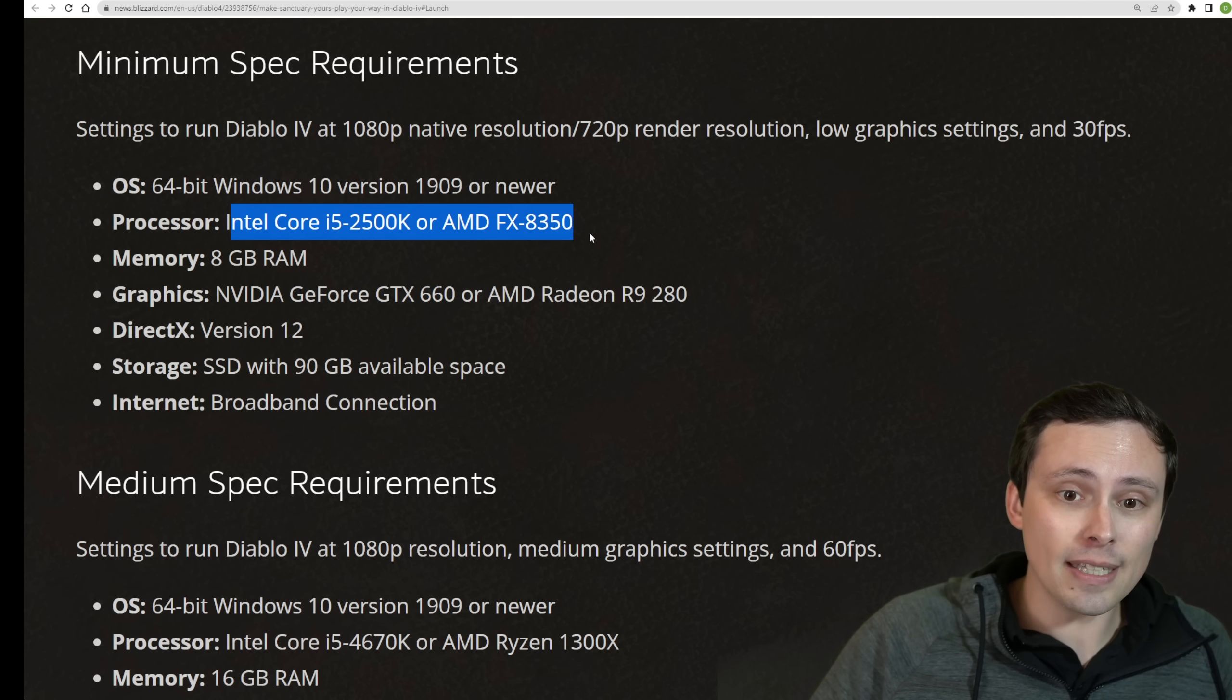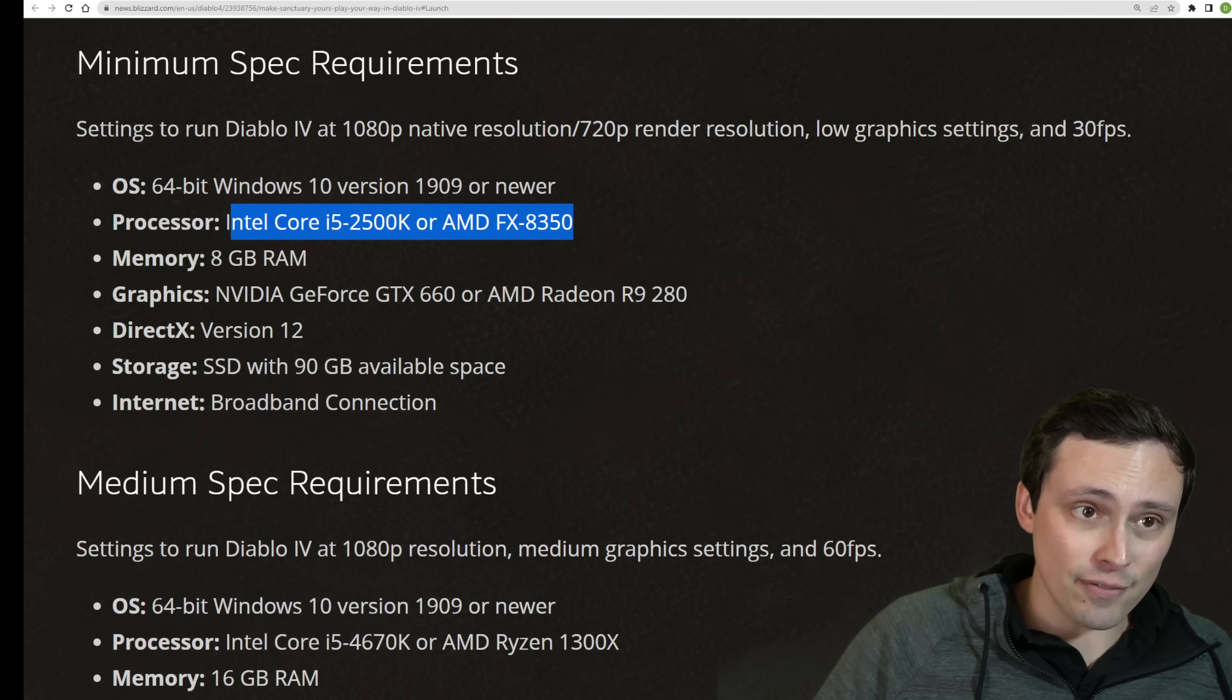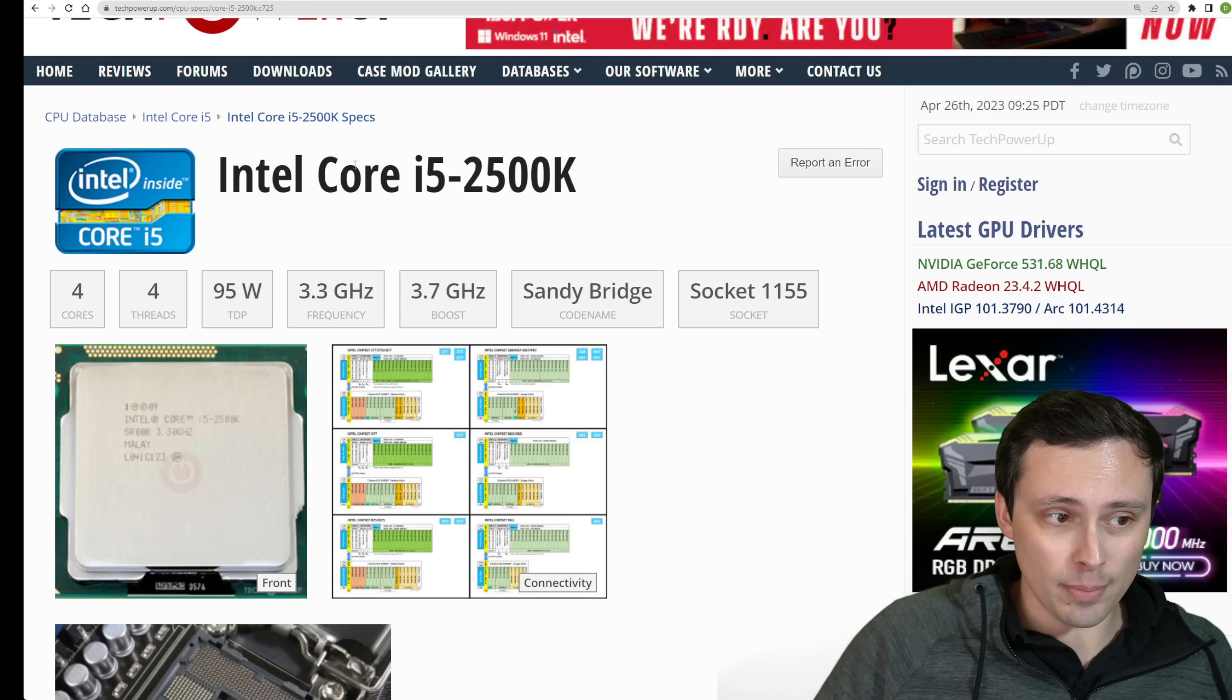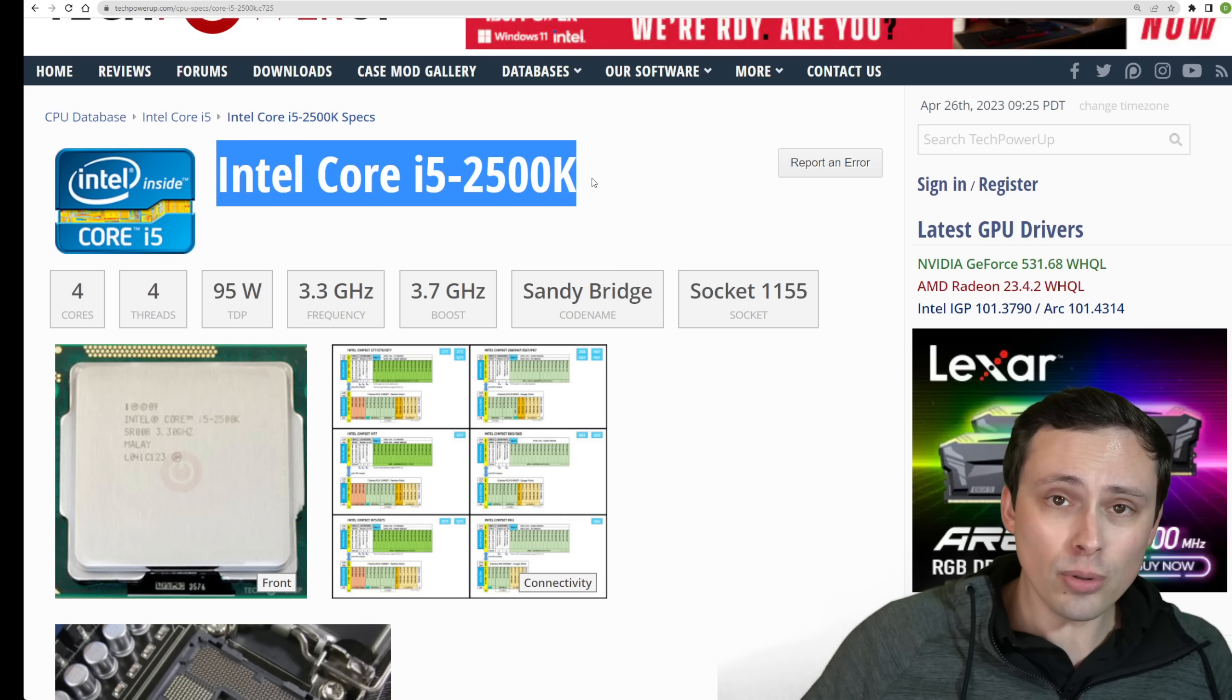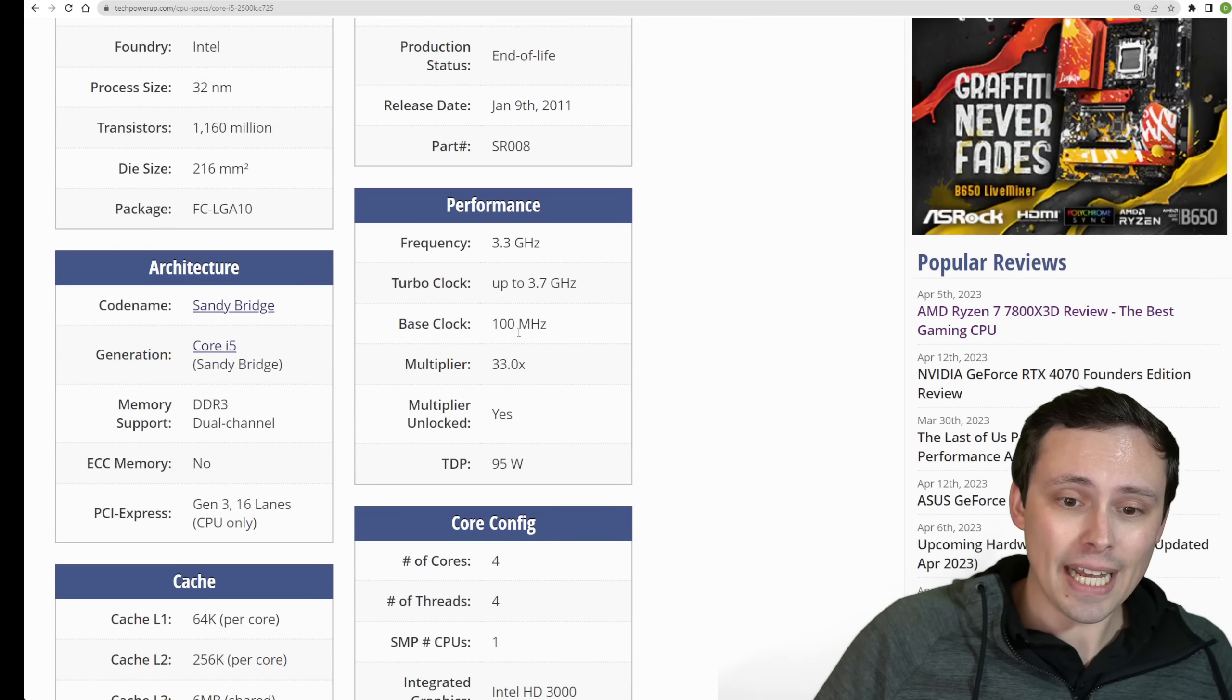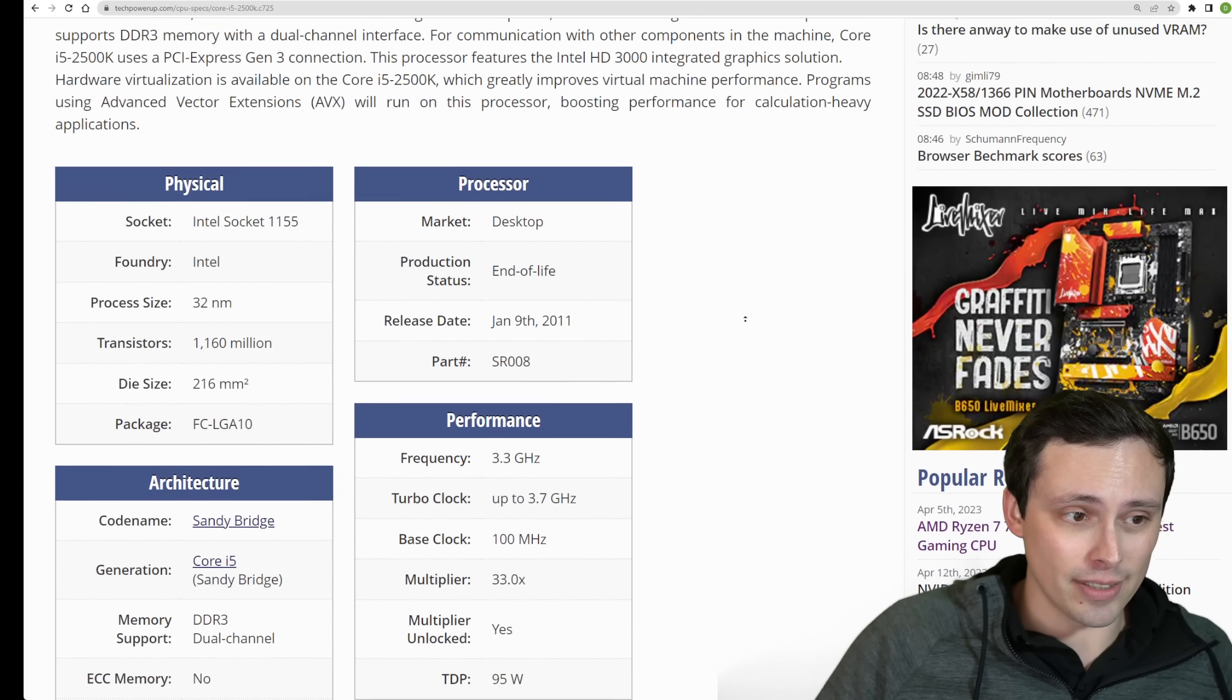Now, the CPUs at the minimum are an i5-2500K or AMD FX-8350. This is kind of interesting in the sense that these are four-core CPUs. They did mention that the game could try to run on a dual-core, but that could give you problems. The i5-2500K is a four-core, four-thread CPU from 2011.